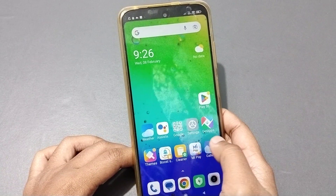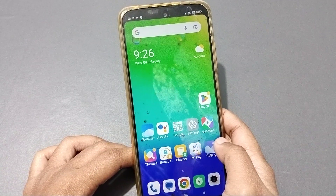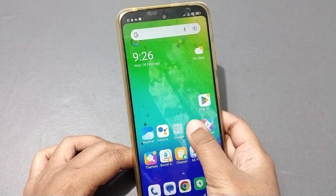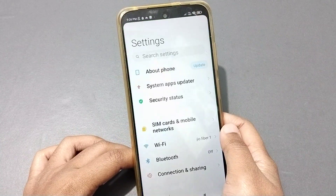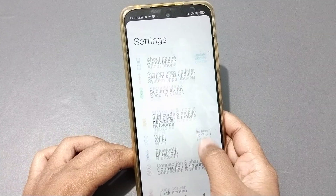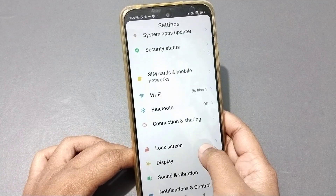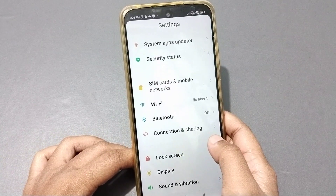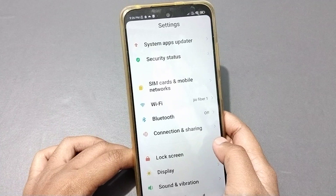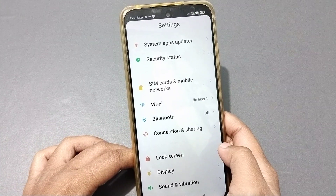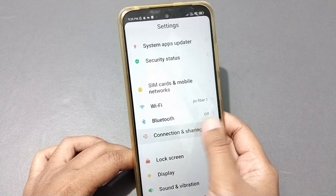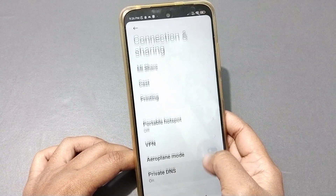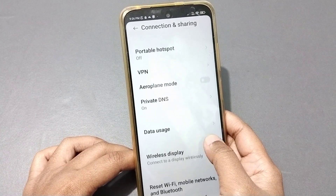Let's start the video. The first option is Settings — just go to Settings. Once you're in Settings, scroll down and you'll see the option 'Connection and Sharing.' Move to Connection and Sharing, then scroll down again.